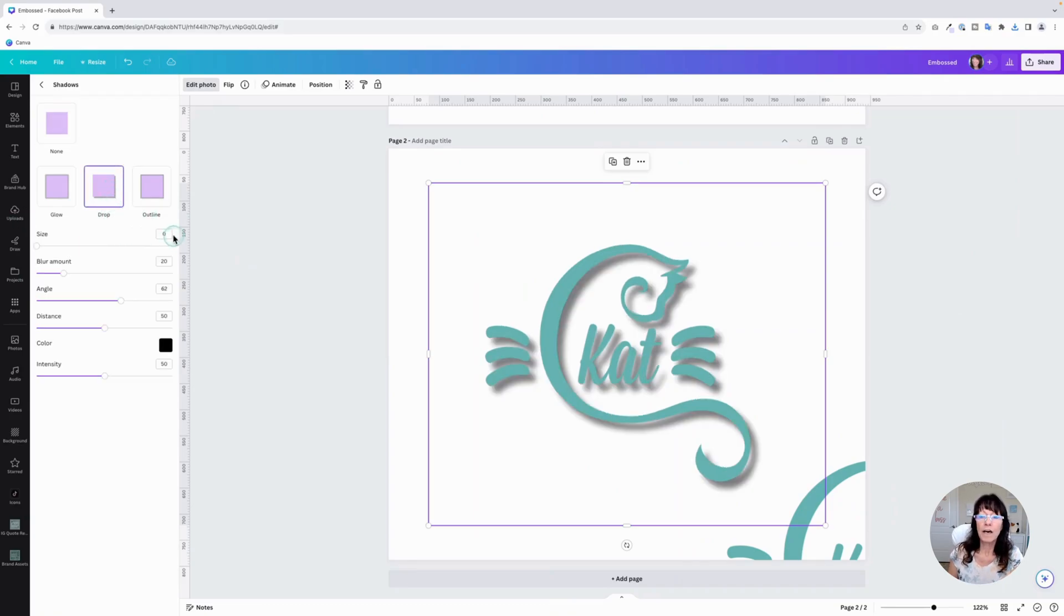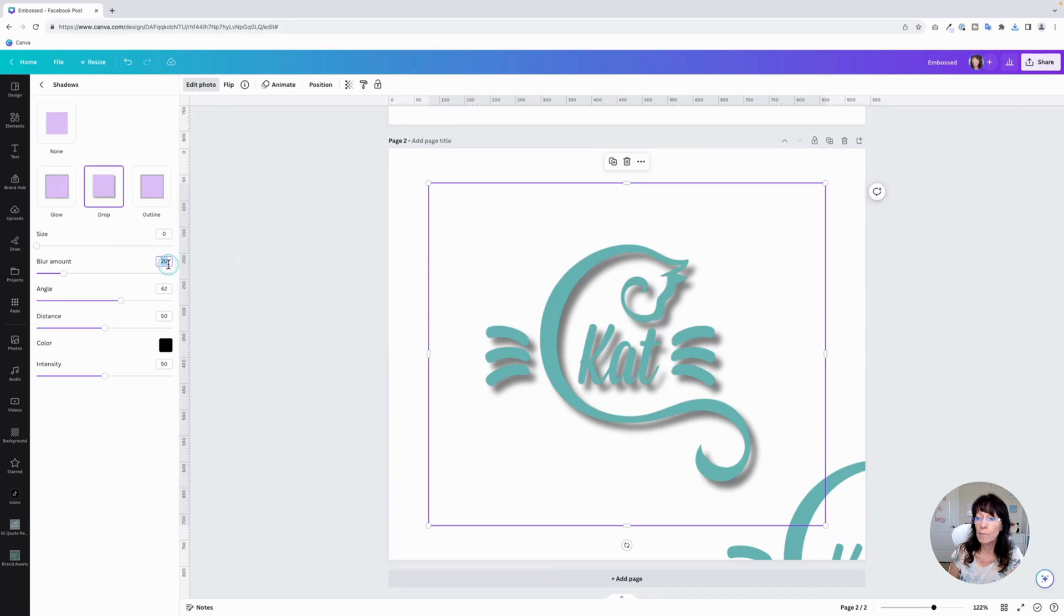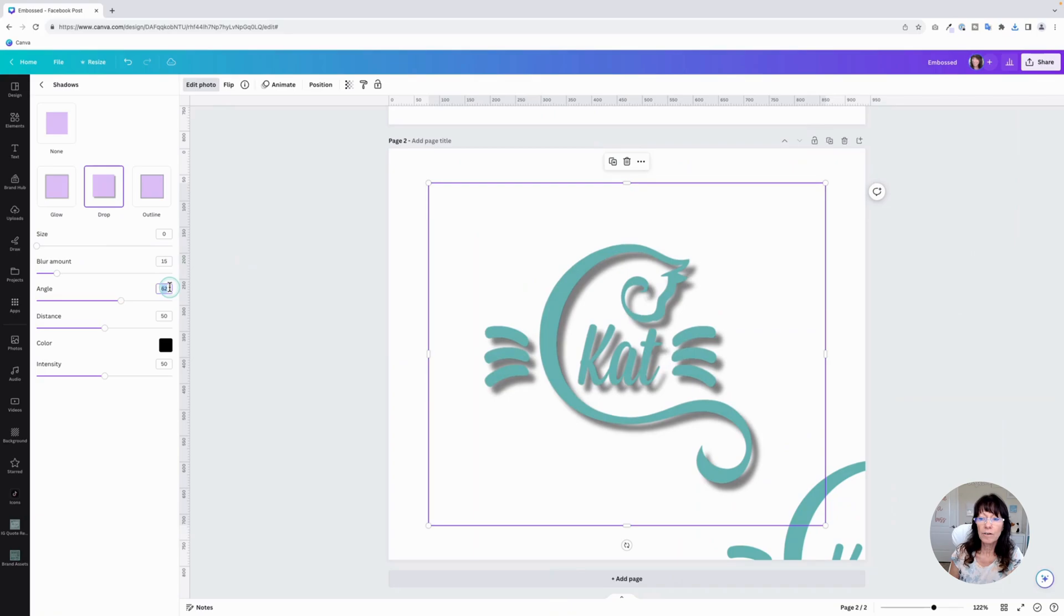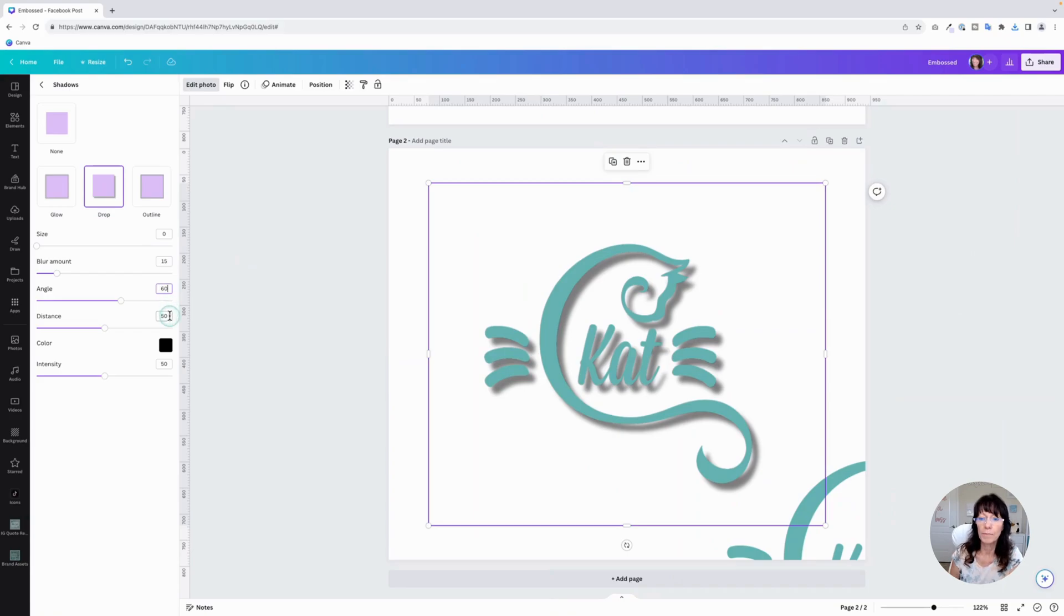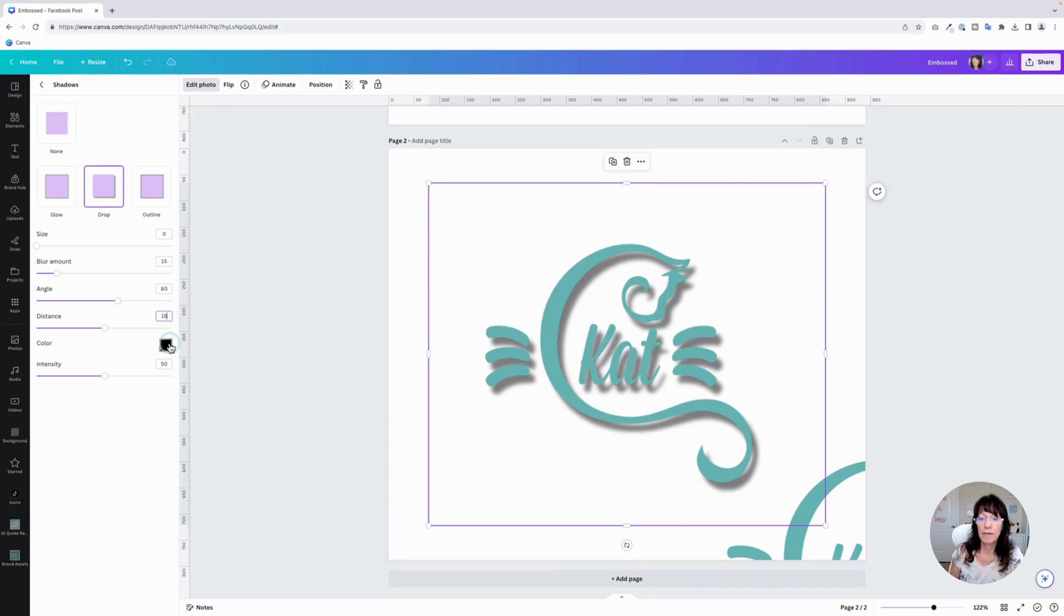For the size, leave it at zero. For the blur, this time, bring it to about 15. Right there. Angle, set this to 60. It's going to place that shadow kind of in that bottom right-hand corner. Distance, set this at 15. Leave the color as black.